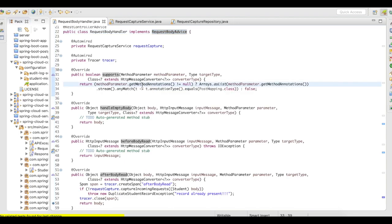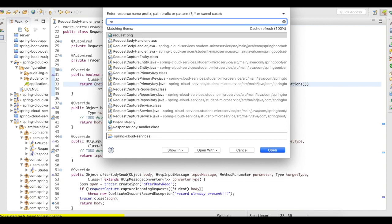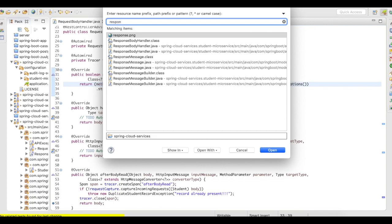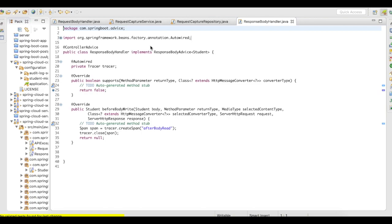Similarly, we have a response body handler. Let me open up this response body. So this response body advice, again, is something that you can make use of before the response goes out of your API or your service. That is after returning from the controller.